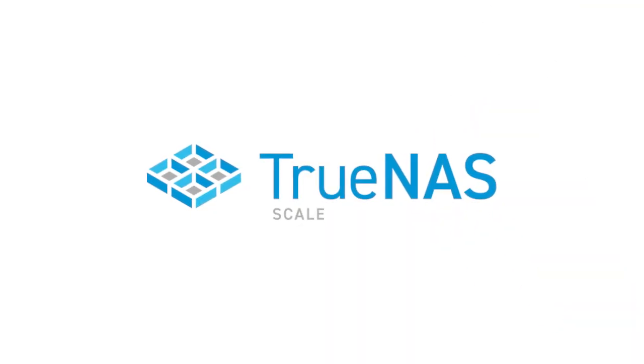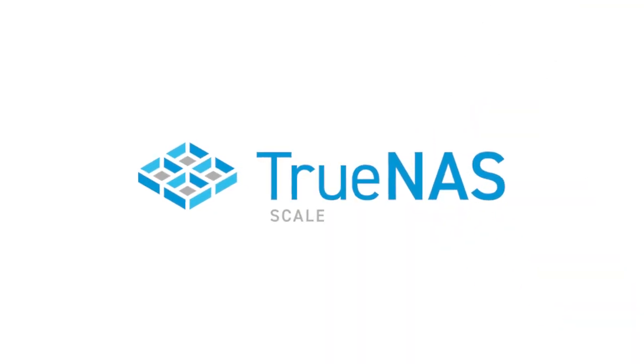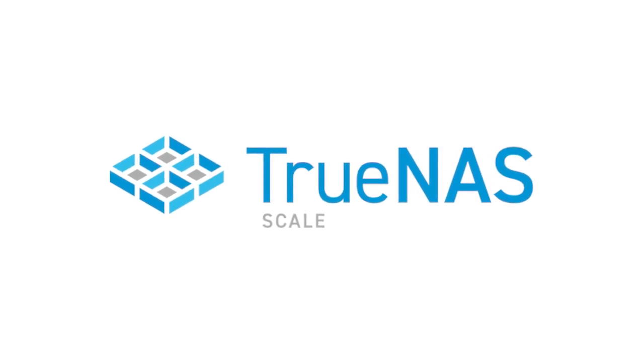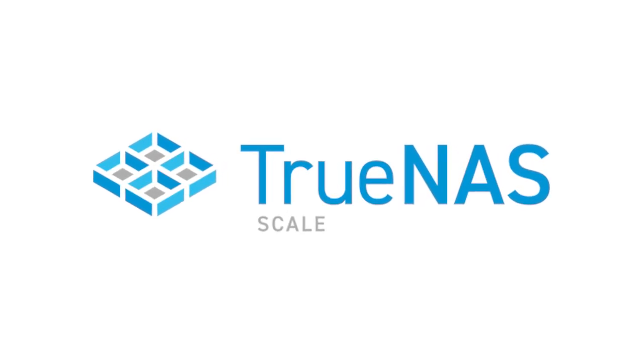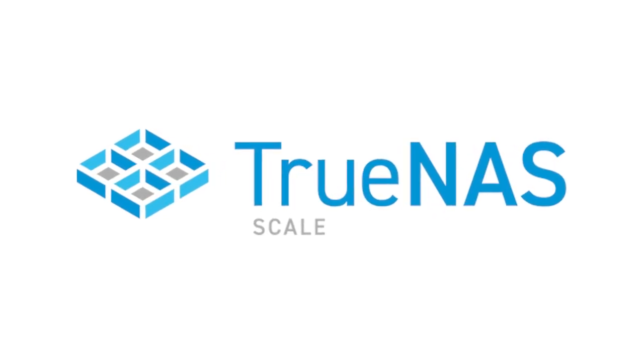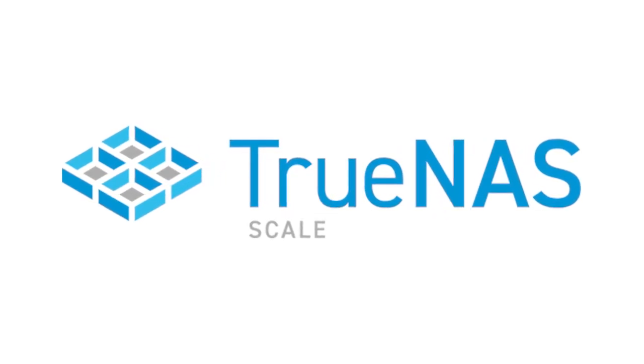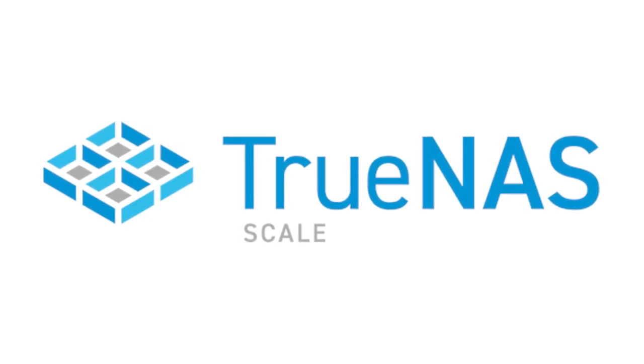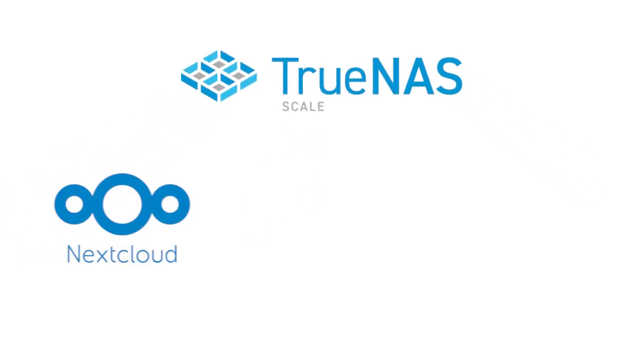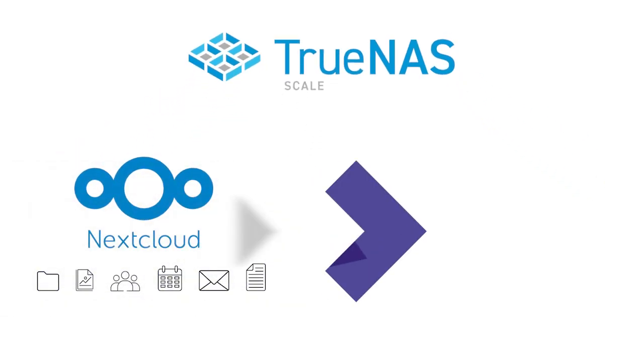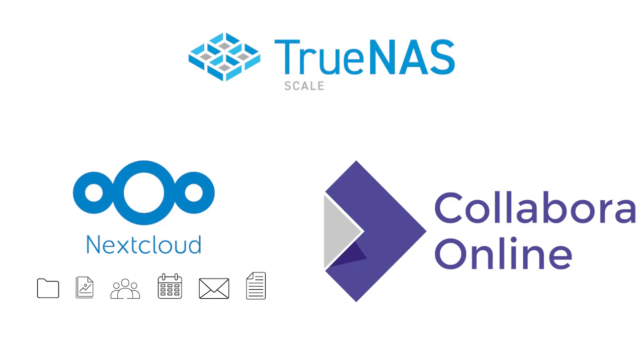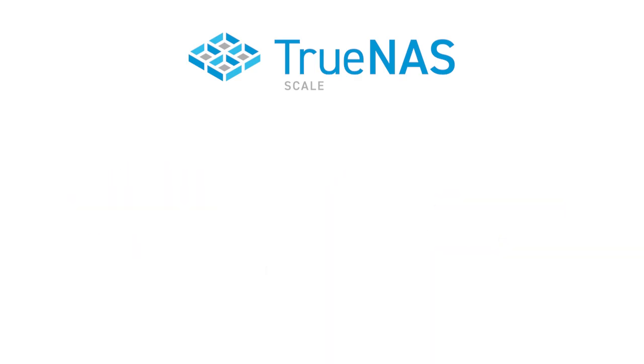TrueNAS Scale's native Docker and Kubernetes functionality provides users a quick and easy way to deploy and run containers with just a few clicks. In this video, we'll be installing and configuring Nextcloud and Collabora on TrueNAS Scale. Ready? Let's get started.